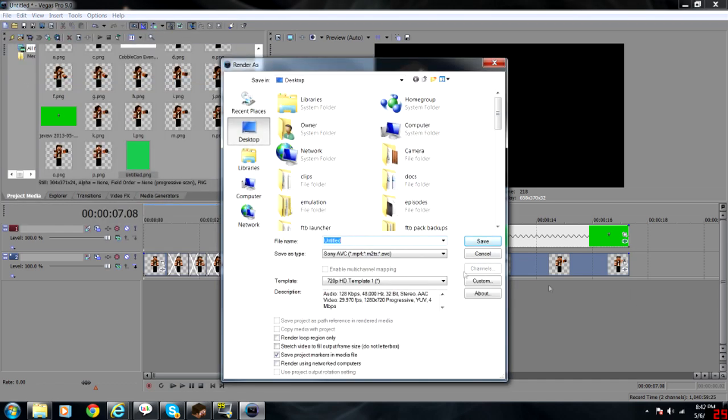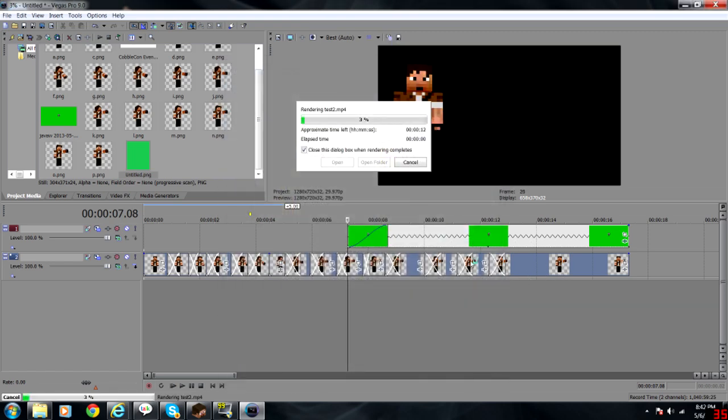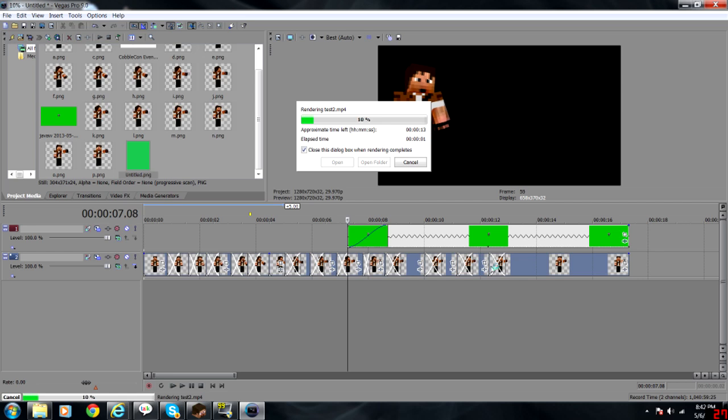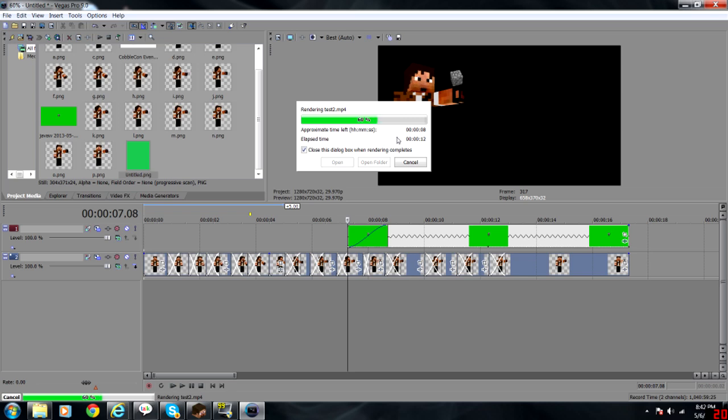Then I'm going to render it out. I'm just going to do this as 720p in ABC format and call it test. I'll put test 2 because I don't know if I already have a test on the desktop. We'll save test. That'll render out right quick. If I speed this clip up, it should show pretty smooth, at least I'm hoping for it.